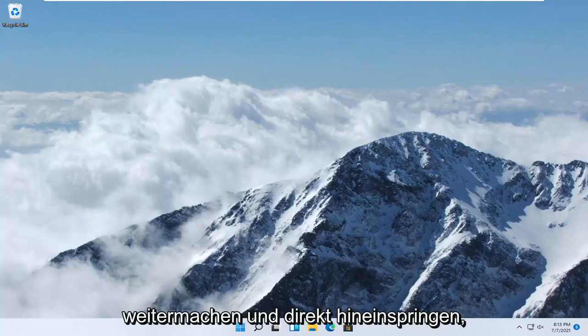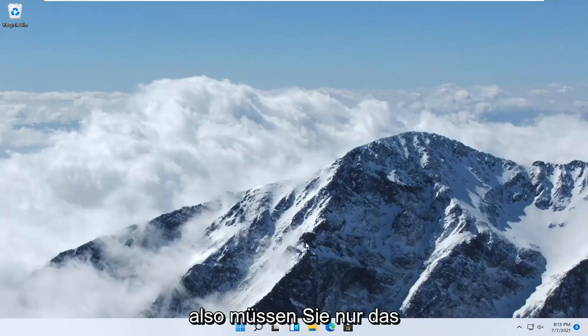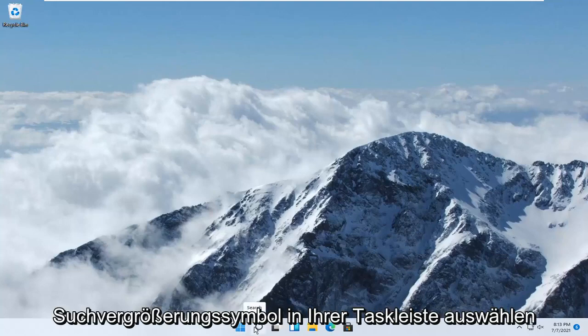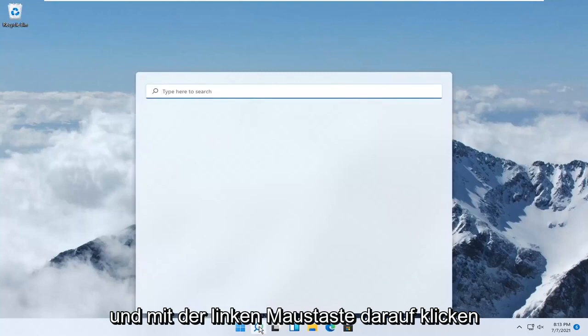let's go ahead and jump right into it. All you have to do is select the Search Magnify icon down in your taskbar and left-click on it.